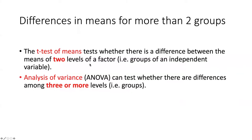In the t-test of means, we saw that we could determine whether there was a difference between the means of two levels of a factor, that is, two groups of an independent variable.